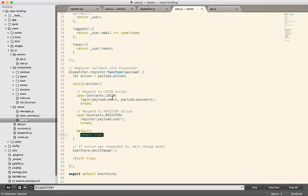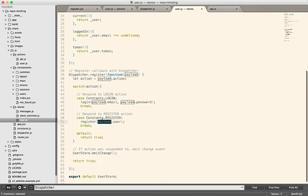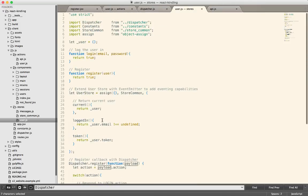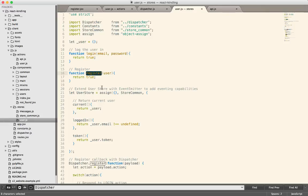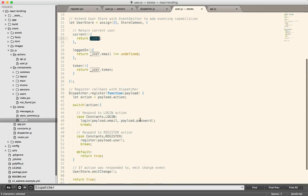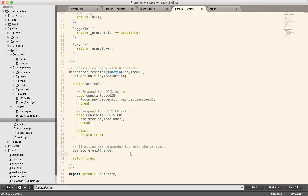So this store in particular cares about the login and the register. And that's it. So what happens is it says, okay, I received the register action. So that means that the payload is going to contain some predefined set of data, which it will then call its register method up here, which is not yet implemented. It just returns true. But what will happen is after this registration is completed, it's going to set up a current user, which then will become available to my views via this store. And then when it's done, it calls this emit change.